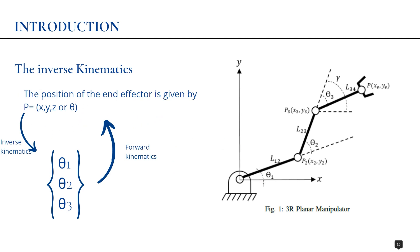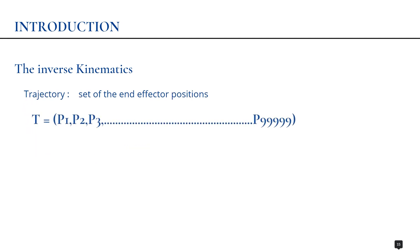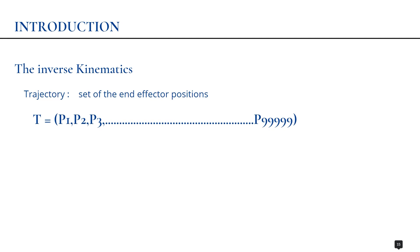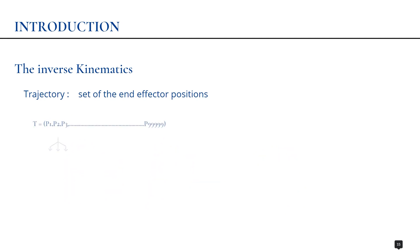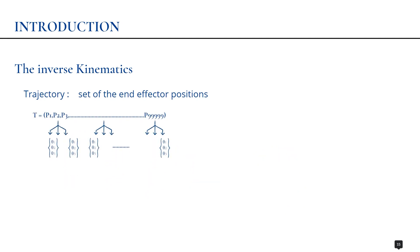That was for only one position of the end effector, but in reality we have a trajectory that the robot should follow. A trajectory is a set of end effector positions, so we need to do the same process for each point. We need to determine the inverse kinematics for each point, and after that we can control the arm robot.